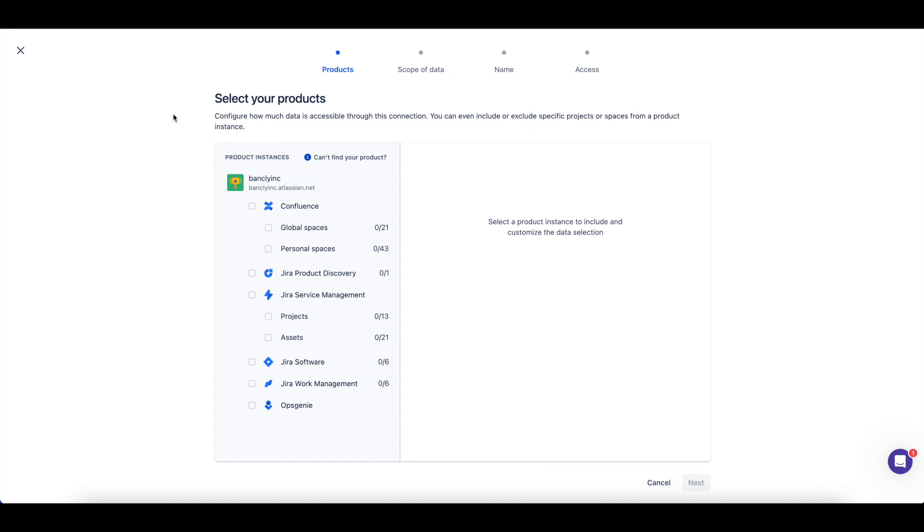When setting up the Atlassian Data Lake connection, you can choose the sites and products from which you would like to include data.